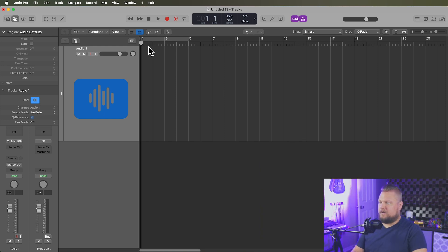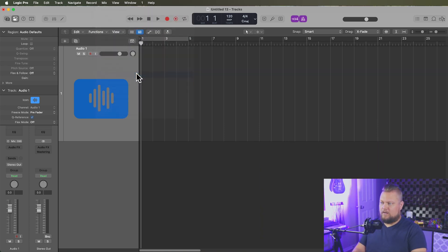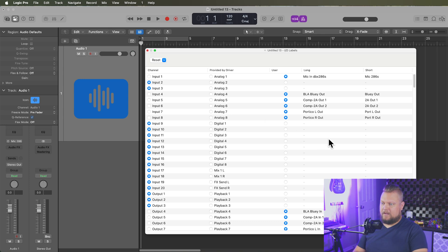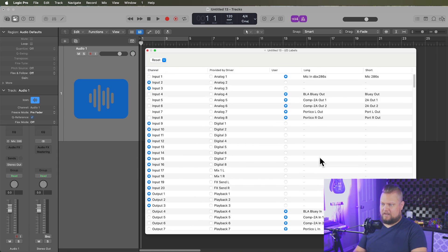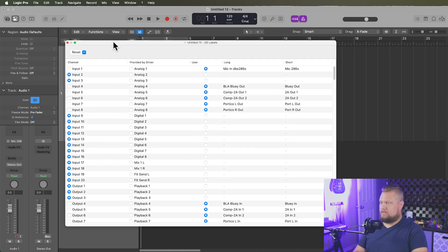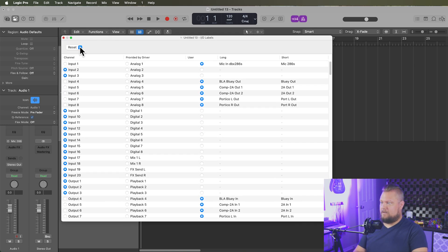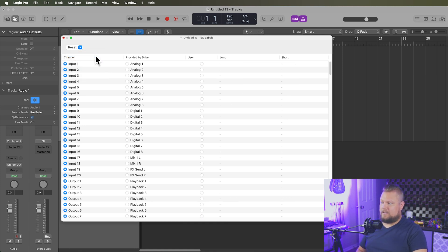So to get started, what you're going to do is go up to mix, and go down to I.O. labels. And you'll see I already have a bunch of labels here that I've added. If you need to reset all of your labels, you can just go up to this reset drop down menu here, and then you can say reset all labels, or you can just reset the input or output labels. So I'll say reset all labels just to get started.